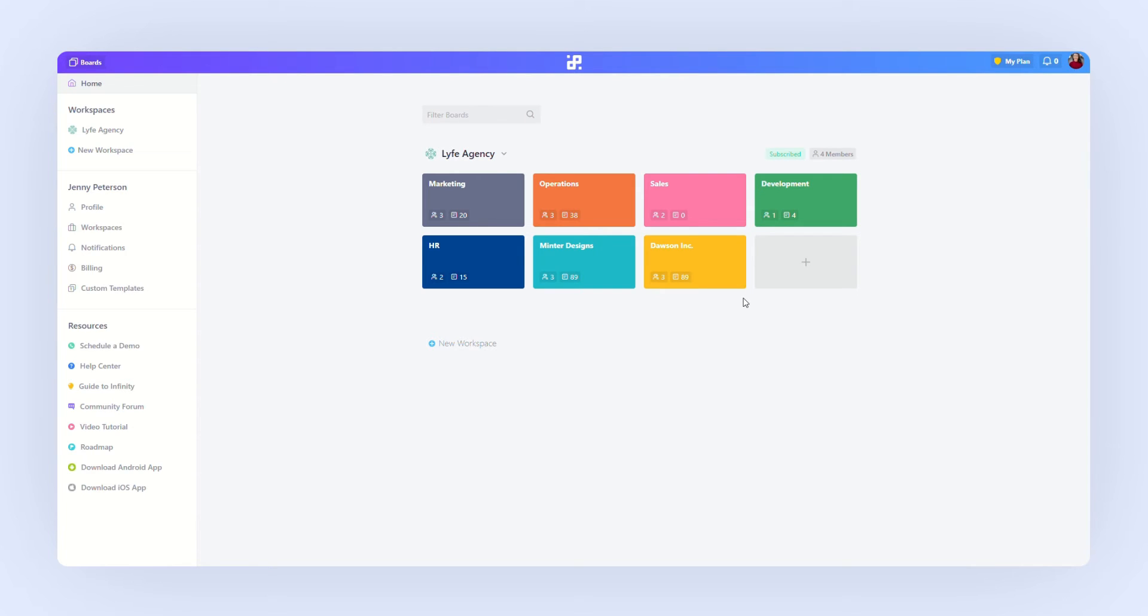Let's say we have a new client and we need to create a board where we will organize everything we need to do for this client. We'll create a new board by clicking this button right here.